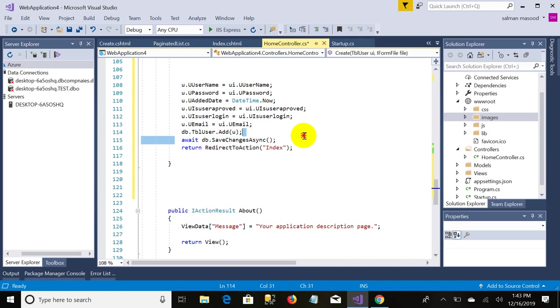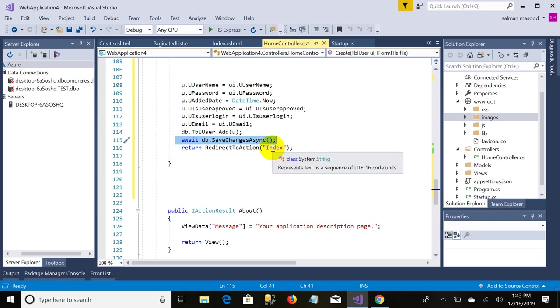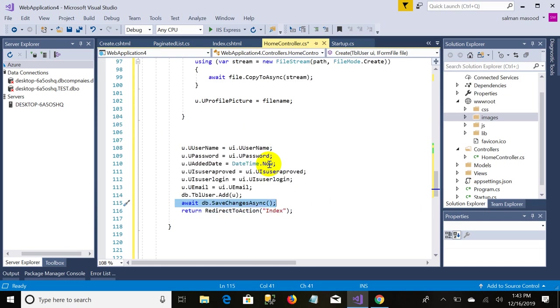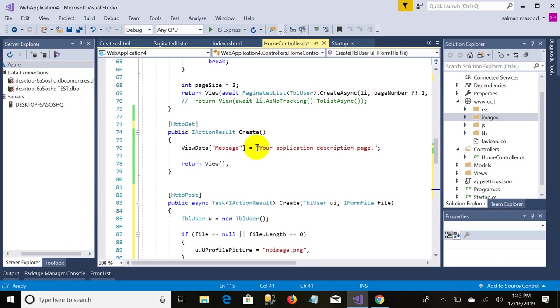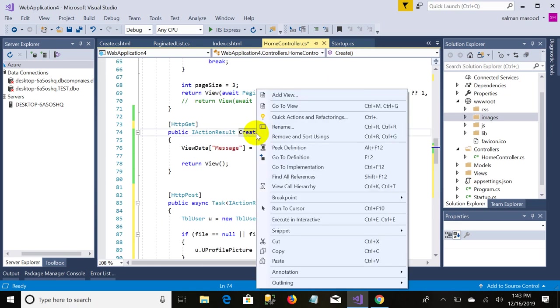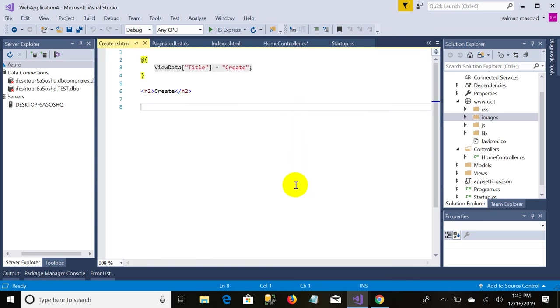And in the last you are doing what? You are just adding the record in TBL user. This line is saving the changes and we are redirecting to the index page to show the grid.